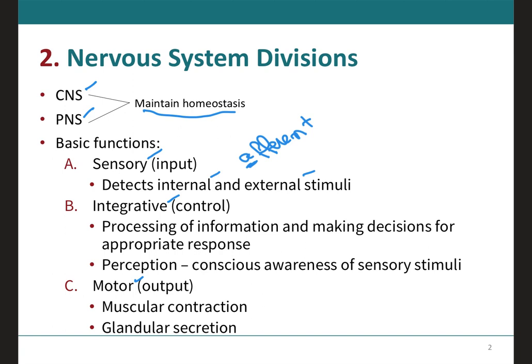Next, we have the integrative function, where the nervous system processes the sensory information arriving in the central nervous system by analyzing it, storing some of it, and making decisions for appropriate responses to that sensory information. This activity is known as integration. An important integrative function is perception, which is the conscious awareness of a sensory stimulus — you are aware of that stimulus arriving at the central nervous system. Perception occurs in the brain, not at the spinal cord.